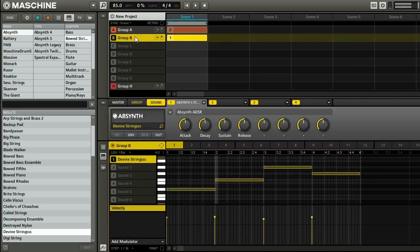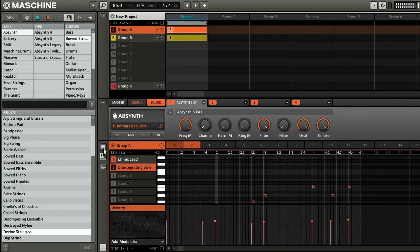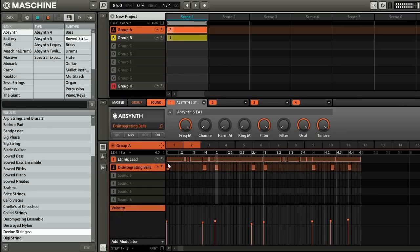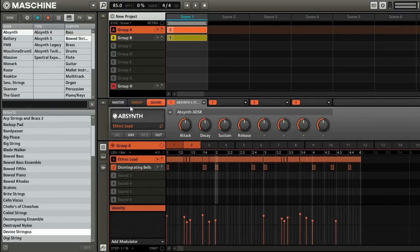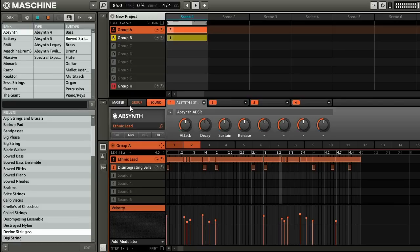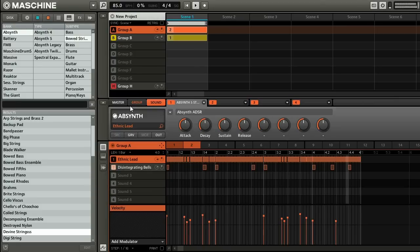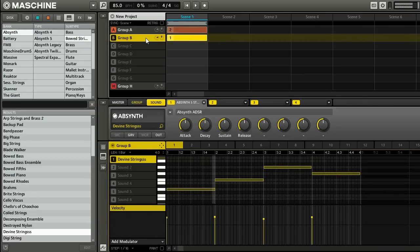And I'm going to do some quick mixing here. The lead sounds a little bit quiet, so change that. You have to be up here, not in keyboard mode. I'm going to turn the volume up a little bit. Maybe turn the bells down. See how that sounds. Cool, I really like how this is coming together.